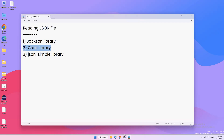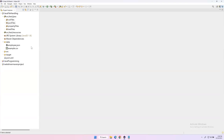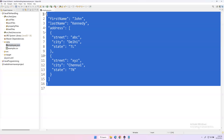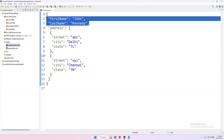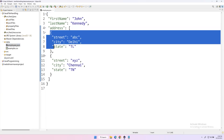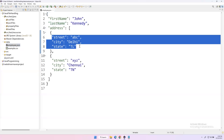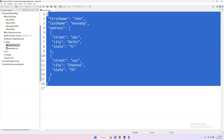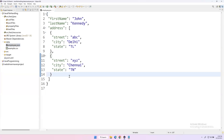As already discussed in our previous video, we need to have one JSON file. Here I'm taking employee.json as sample data, which has two fields: first name and last name. There is also an address field, which is a JSON array containing two JSON objects, and every object has three fields: street, city, and state. This entire JSON file represents one single person.